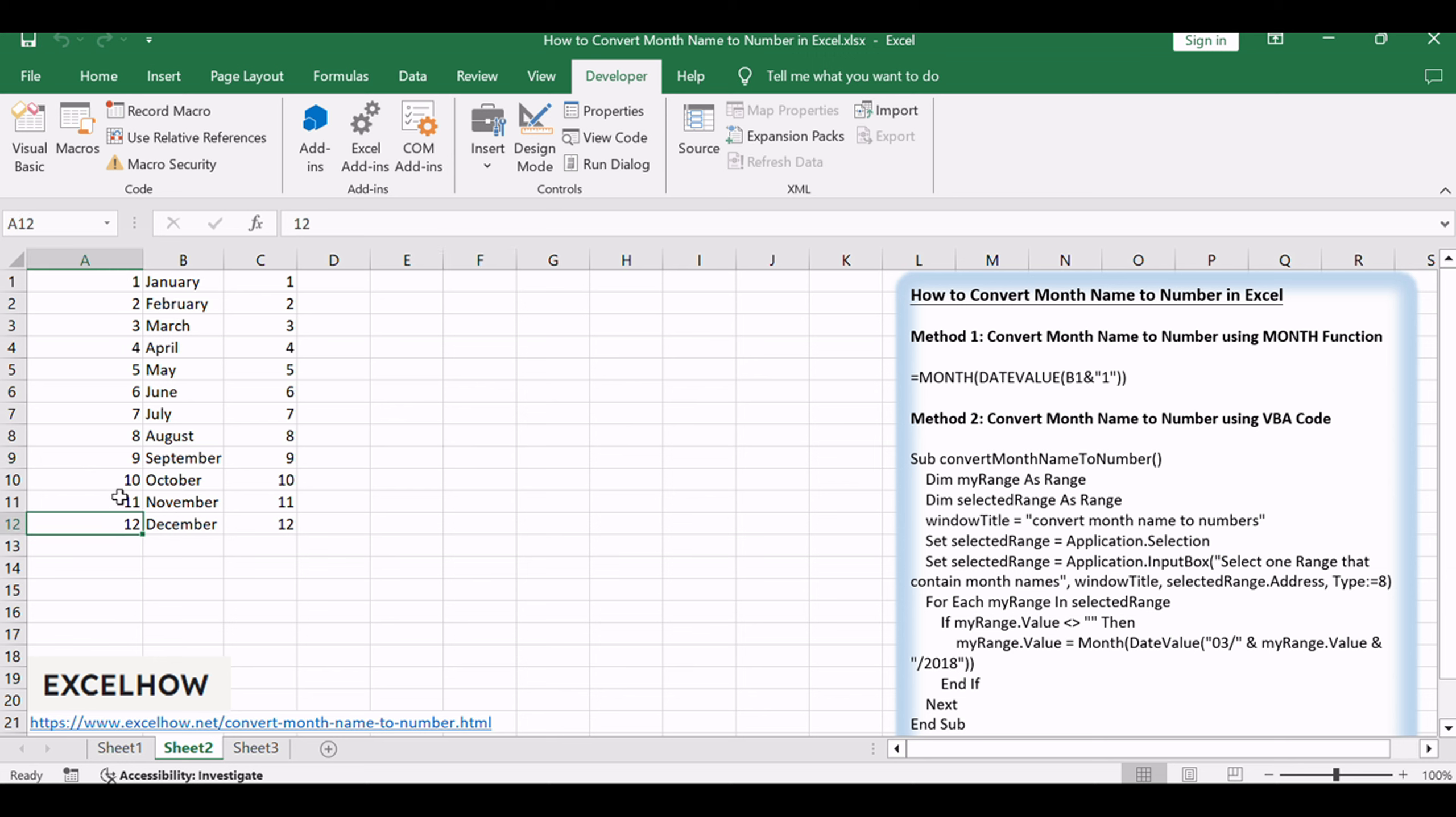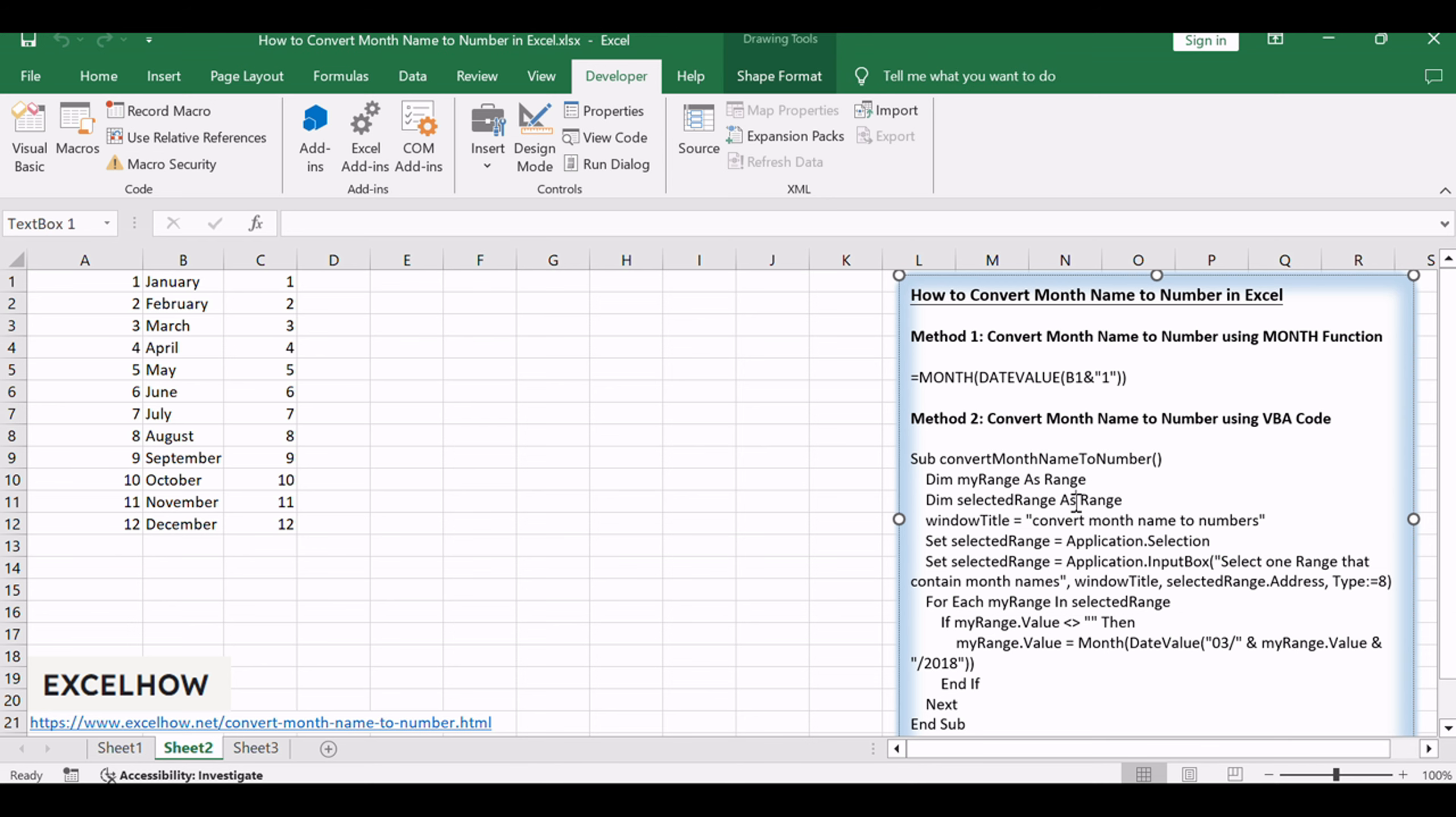These detailed steps guide you through both methods, offering flexibility and efficiency in converting month names to numbers in Excel.